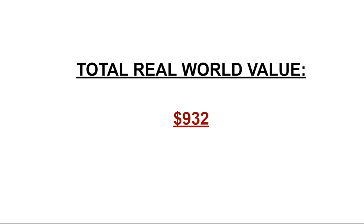So how much would you expect to pay for that? Now I'm not going to inflate the price and give you some false number like it's going to be worth $10,000 worth of value. There is $932 worth of real-world value in these bonuses here.